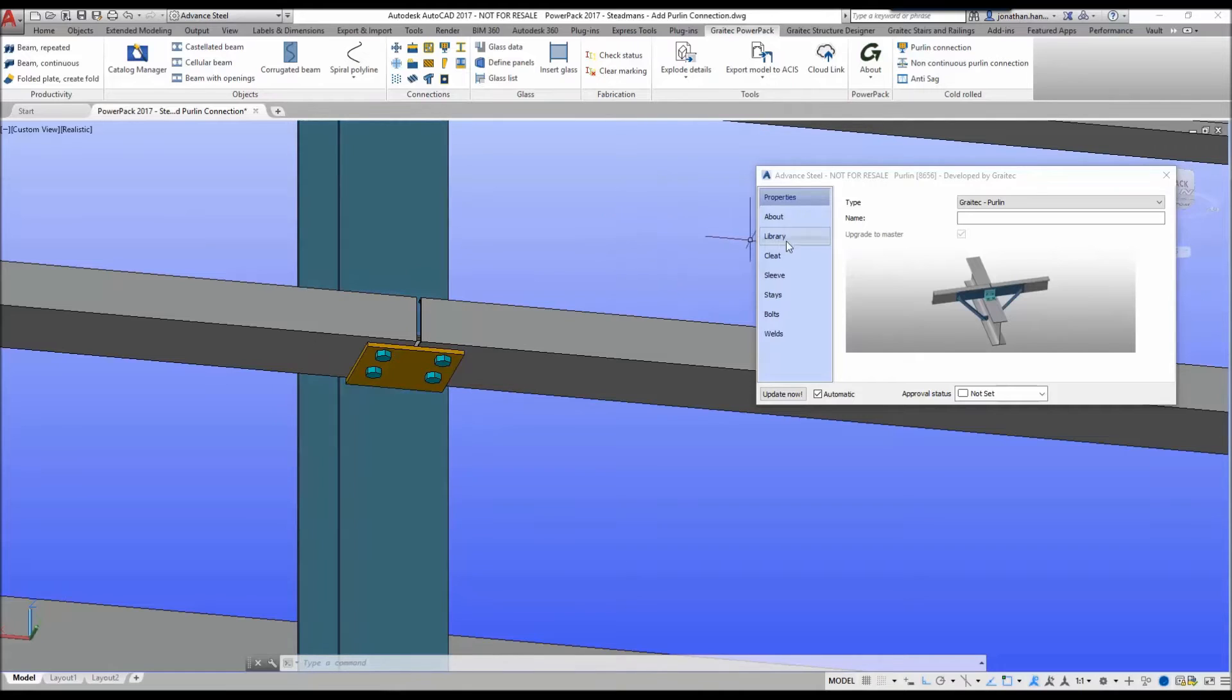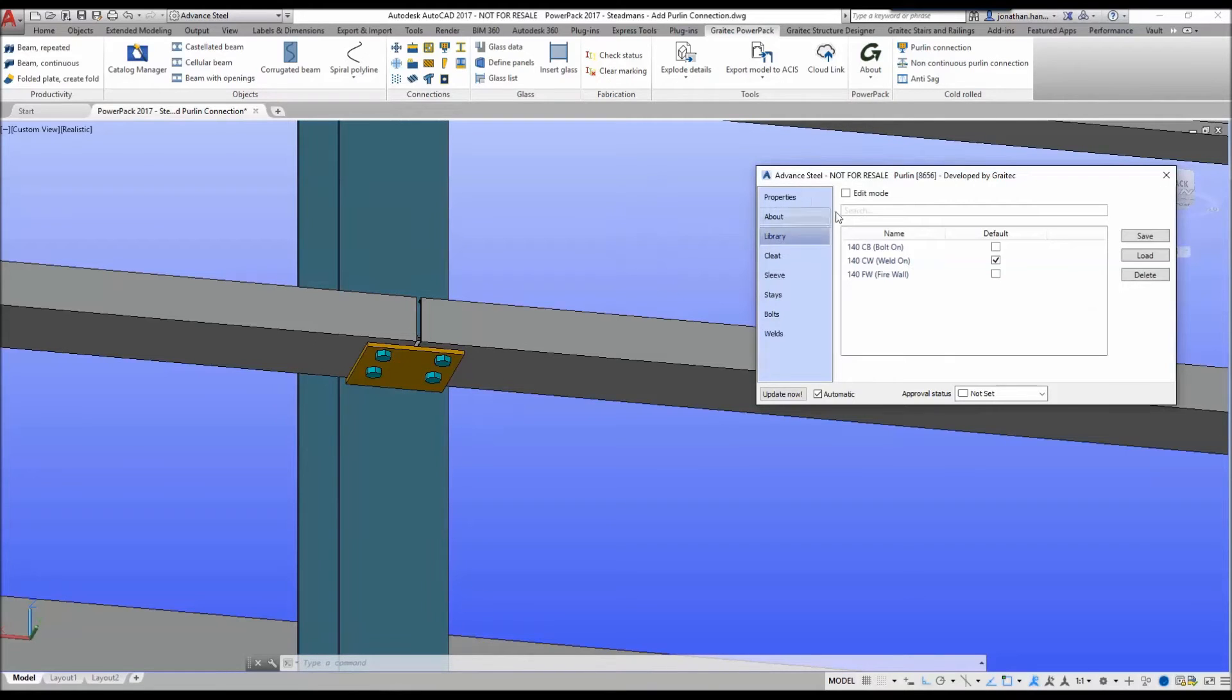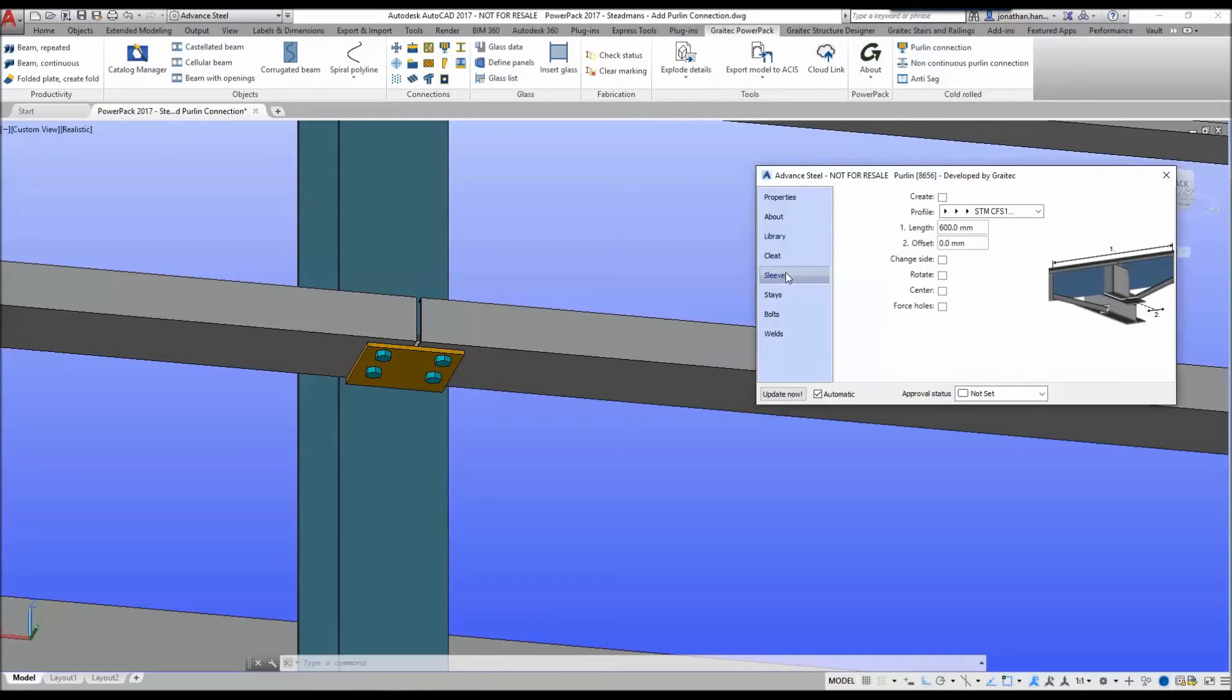We do this by going to the library tab, select edit mode, then we select the sleeve tab and we select the create sleeve button. This will automatically add a sleeve connection and update the joint to include the extra bolts.